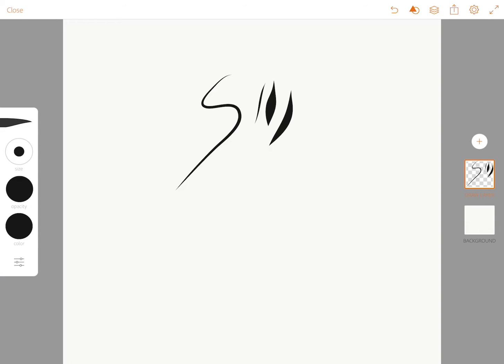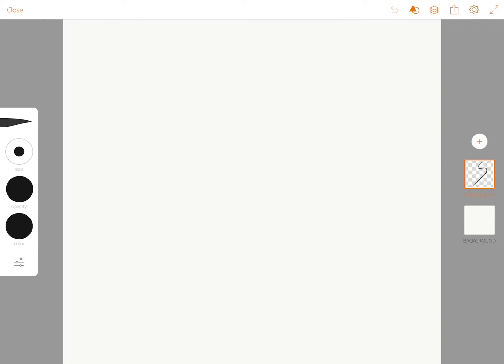The next tool we'll talk about is the Undo tool, and that's at the top right up here. It looks like a curved arrow going backwards. And that gets rid of your mistakes or something you didn't want.